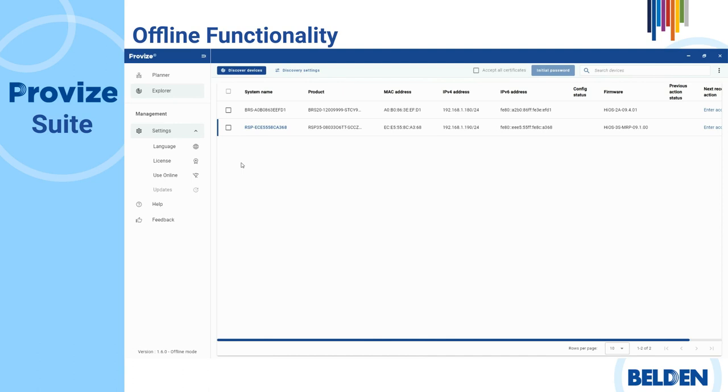Automatic ProVise Suite updates, language and compatibility packs and ProVise Suite online checks, and online entitlement ID activation of your ProVise Suite license.